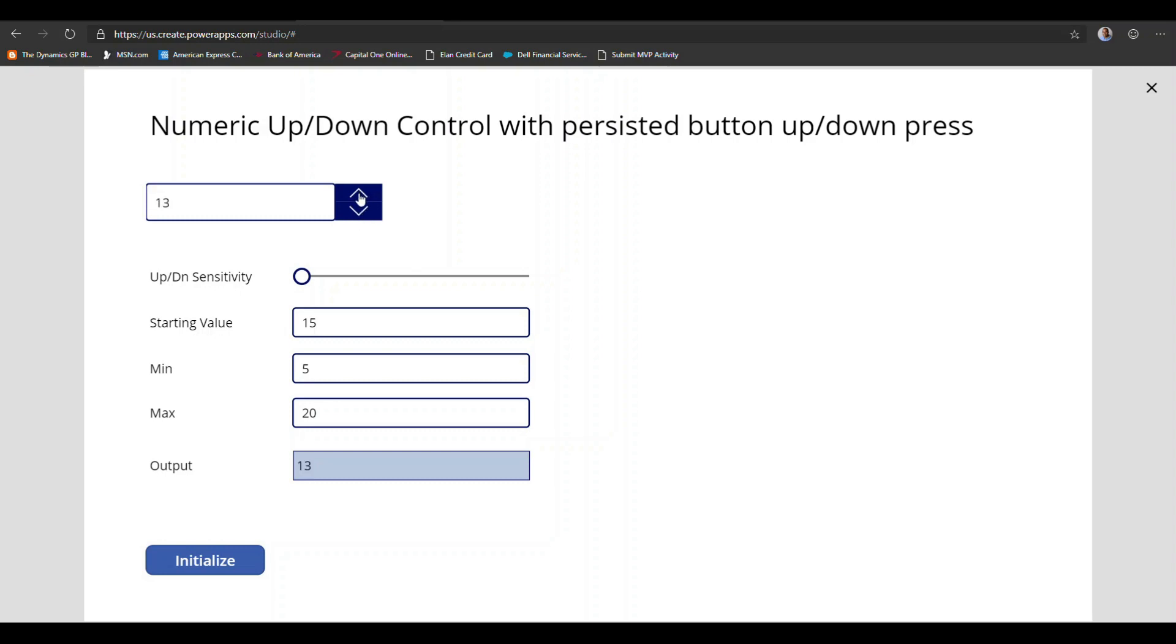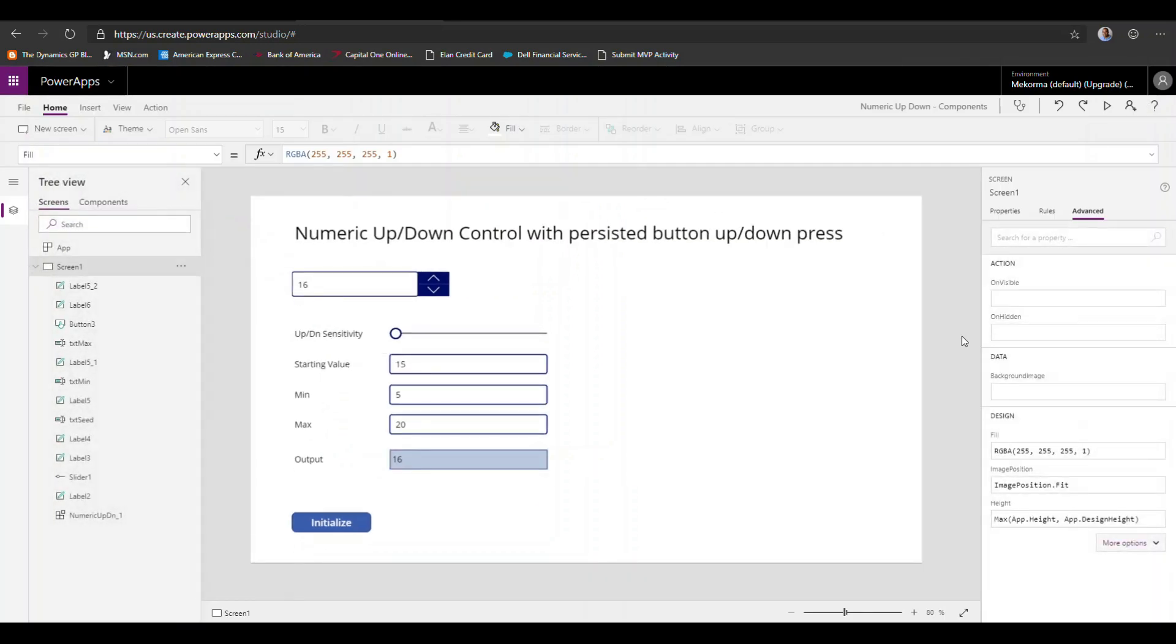So there are a couple things with this particular control, but I think you get the point. The idea here is to simply be able to press the button, get to the value you want, release the button, and you're good to go, and not have to repeatedly click up and down until you get the value that you want. So that said, let's see how we build this.